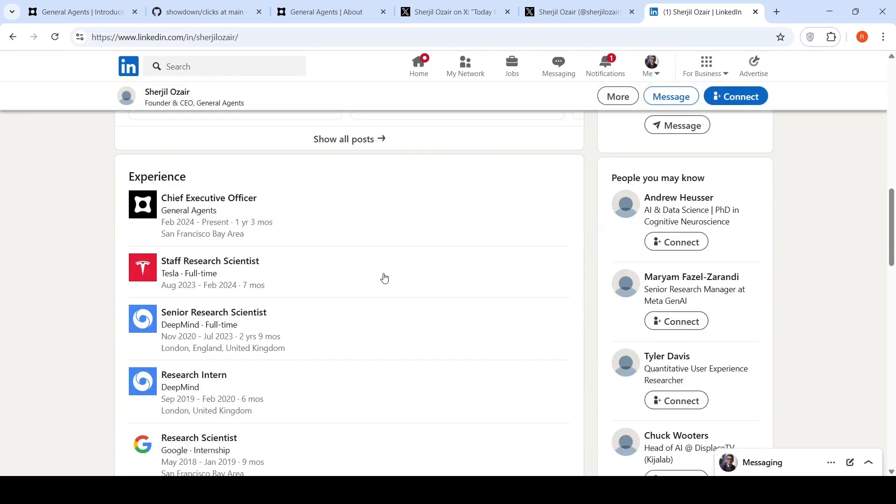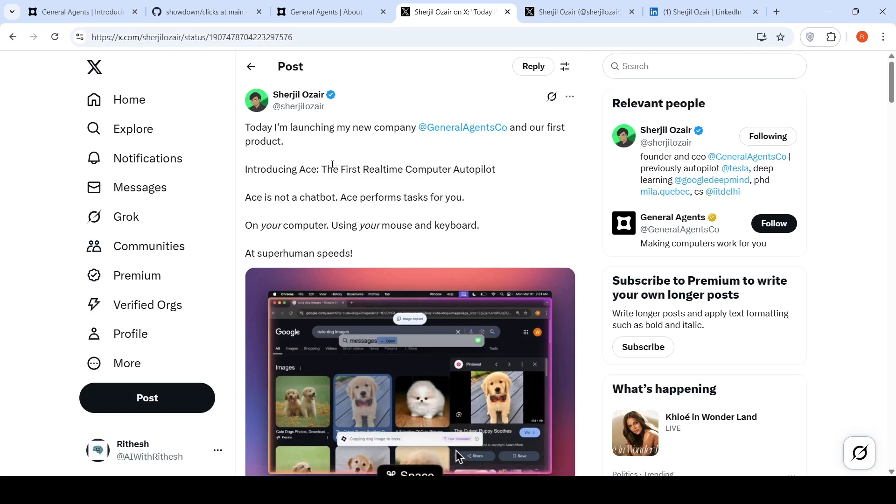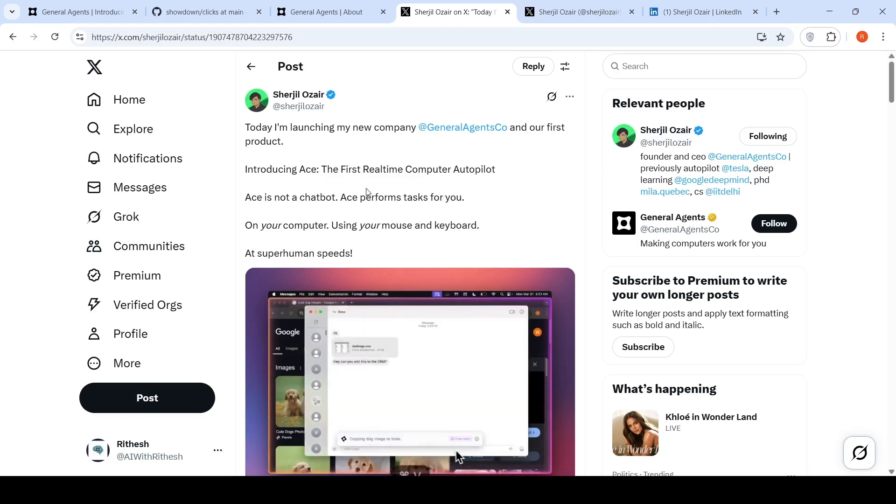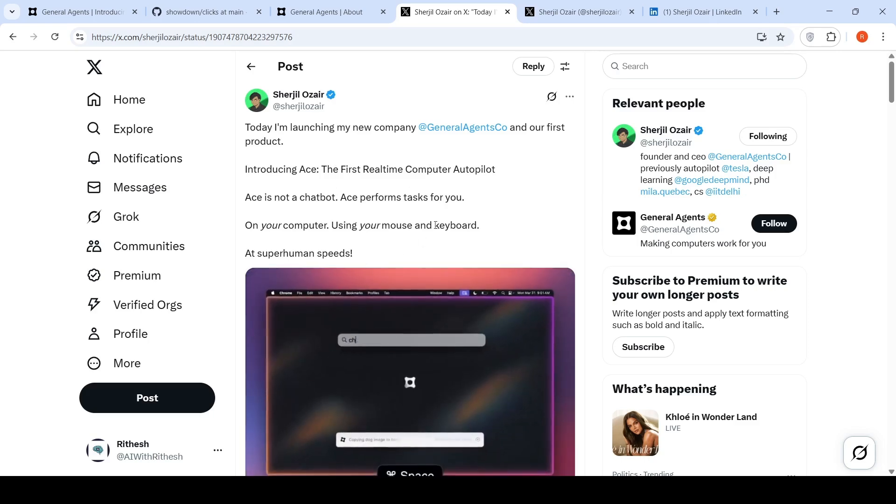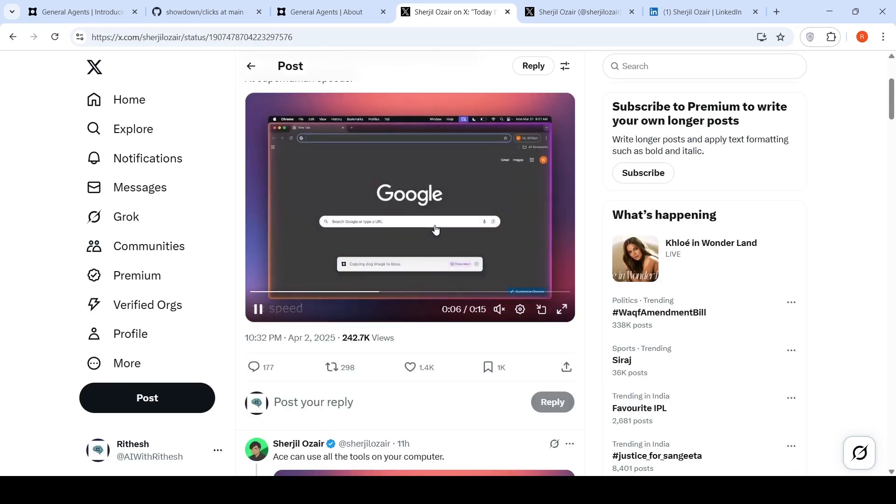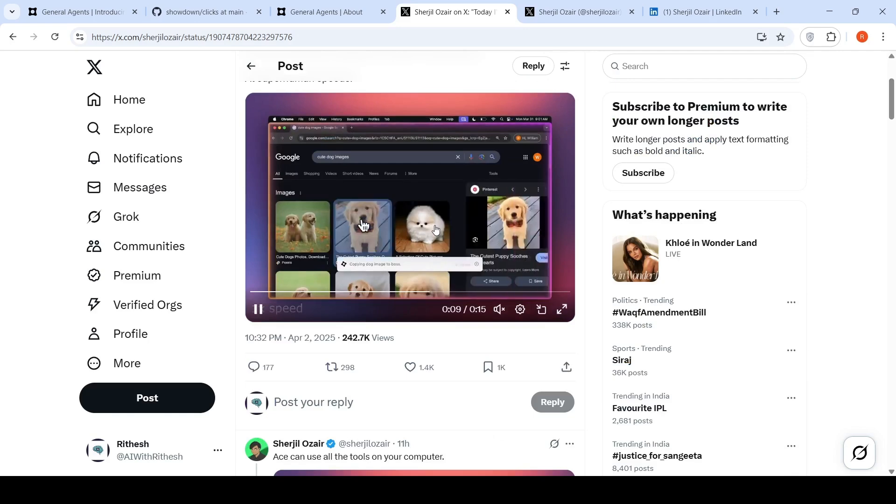He's a former senior research scientist at DeepMind and a staff research scientist at Tesla. He has founded general agents and on Twitter, he's introduced Ace, where he says Ace is not a chatbot. Ace performs tasks for you on your computer at superhuman speeds. That's what we saw in their demo video.